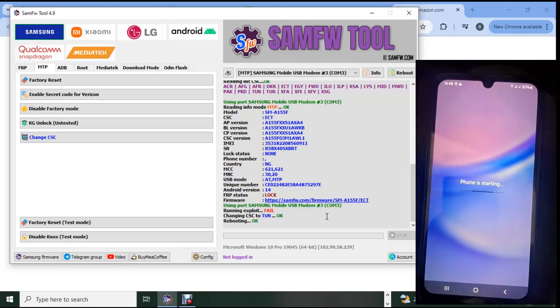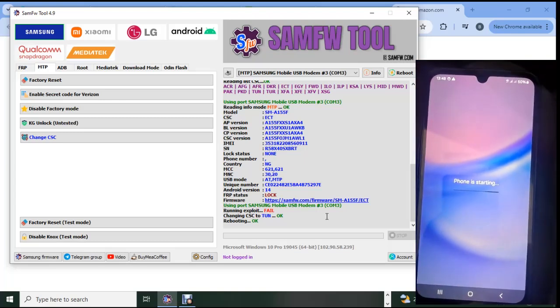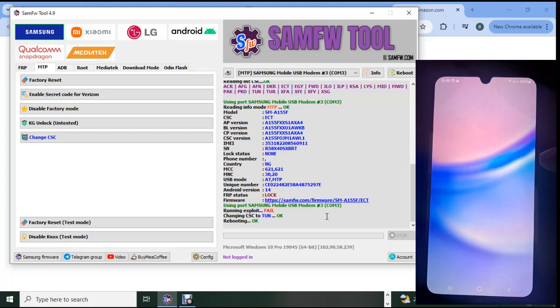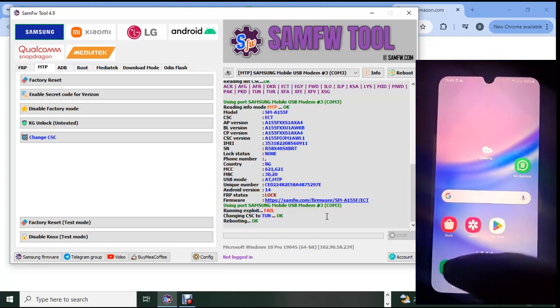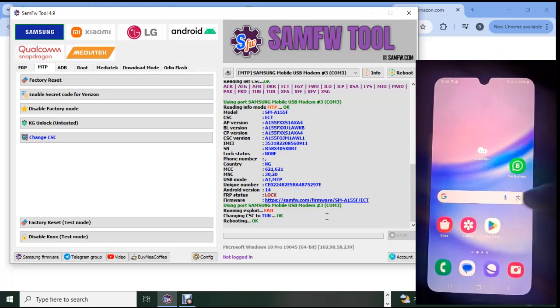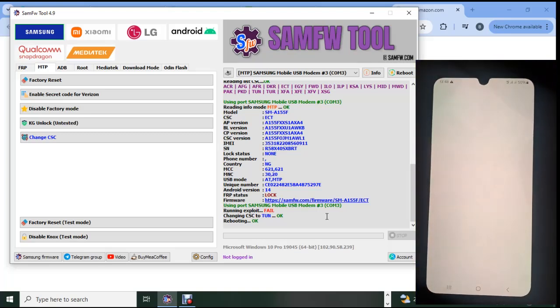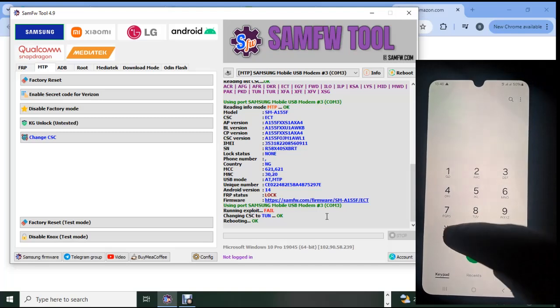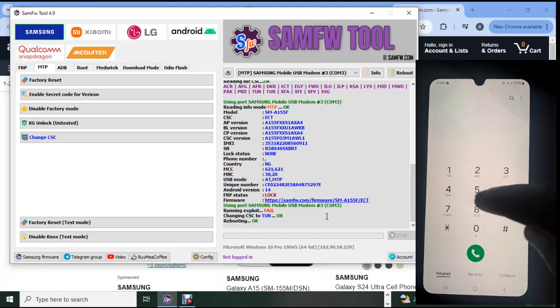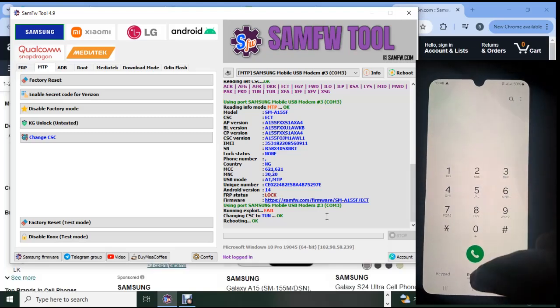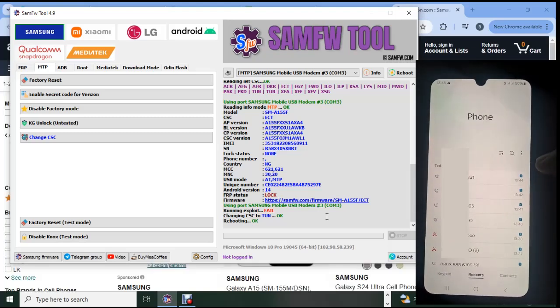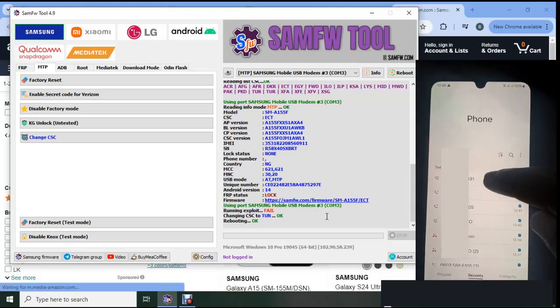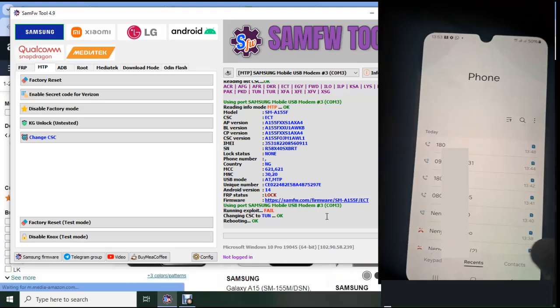You should know the password of the owner, otherwise you cannot achieve this. So let's try whether it will work this time around.